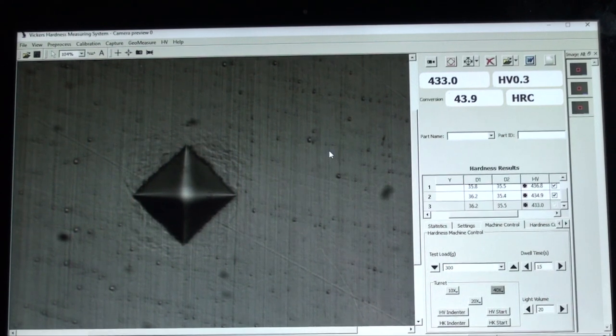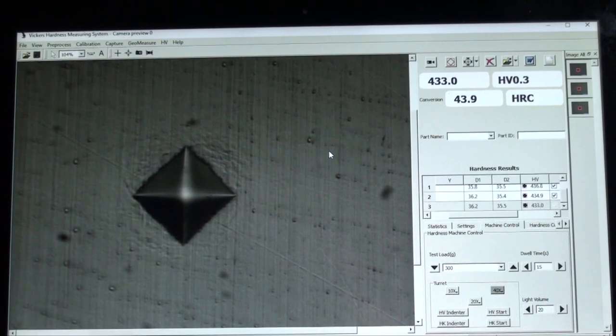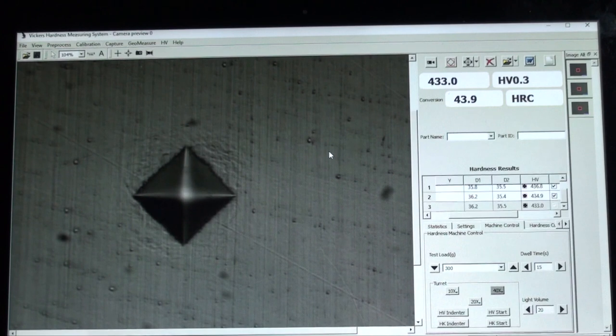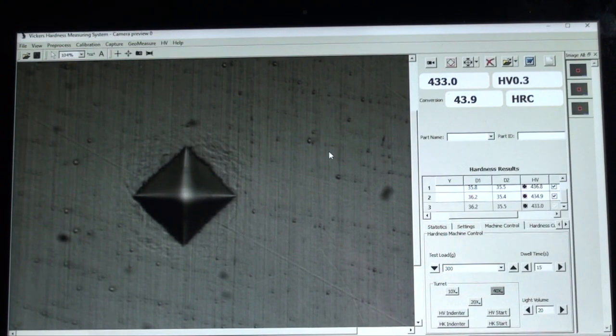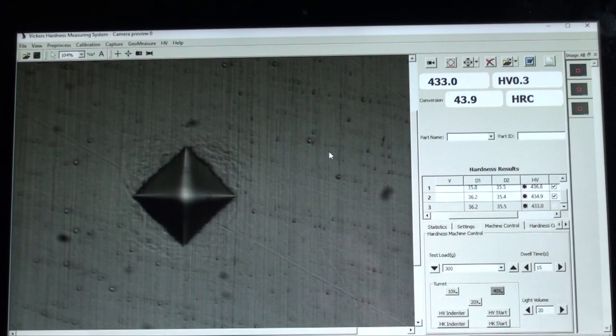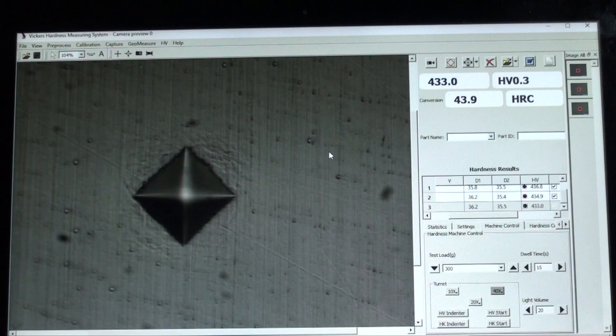Once your test is completed, you can move the position of the digital stage micrometer to find another position to take another test.